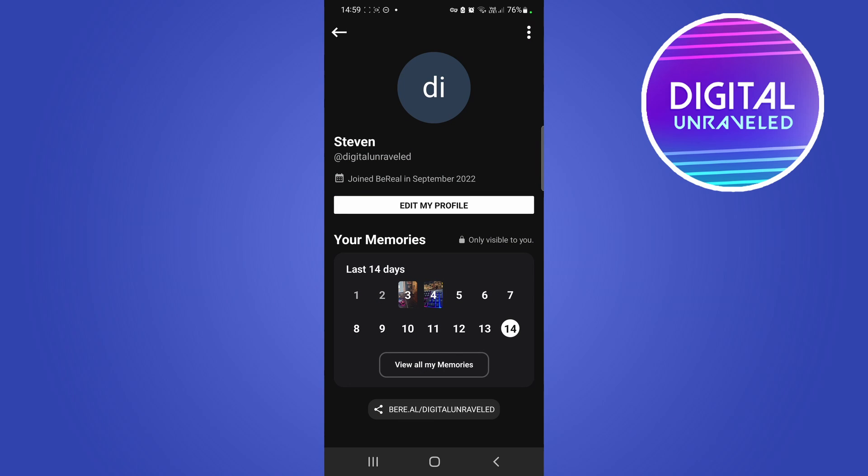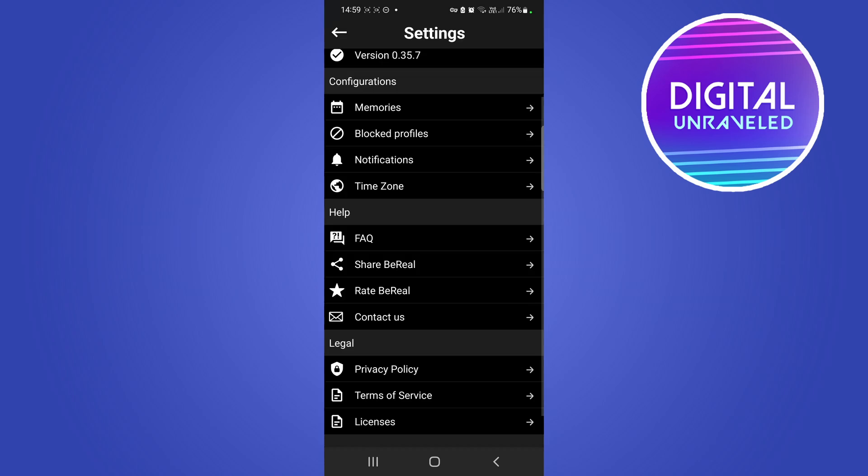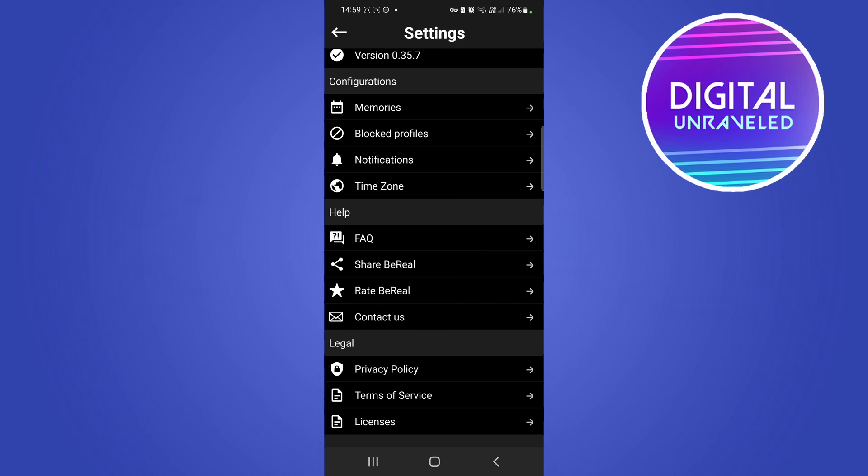Then you want to tap on those three vertical dots at the top right hand corner. Once you've done that, you want to navigate to the help section. You can see the help section is right over here.